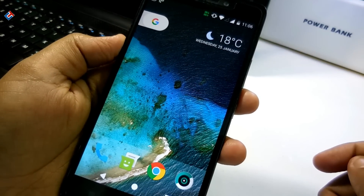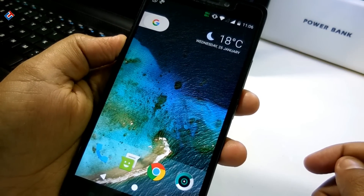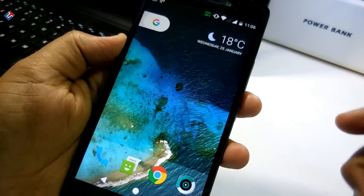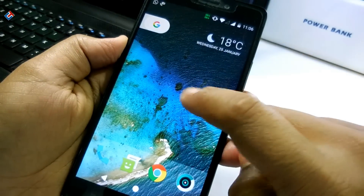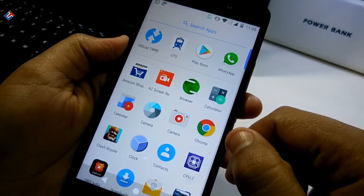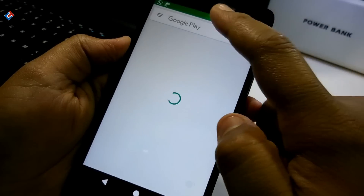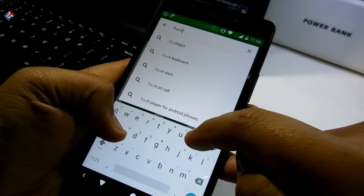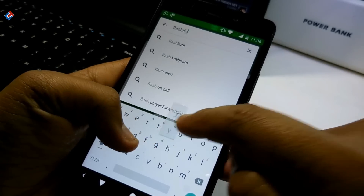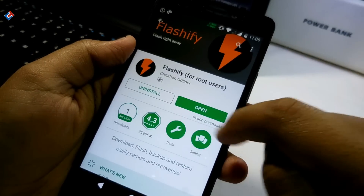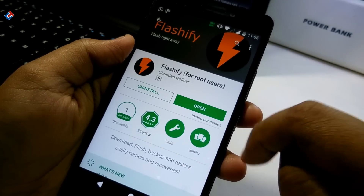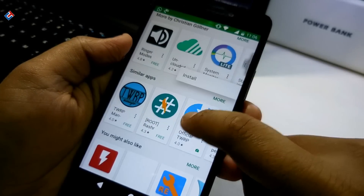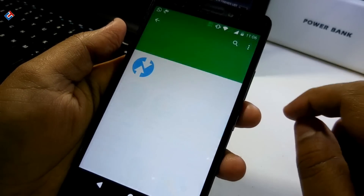Hey guys, welcome to Guys Tech. Today in this video I'm gonna show you how you can flash any kind of custom recovery like TWRP, CWM recovery, fills recovery, and so on. First of all, you need root access to flash custom recoveries — that's the only requirement. You do not need any kind of PC or any other device to flash it; you can easily do it with your own phone.